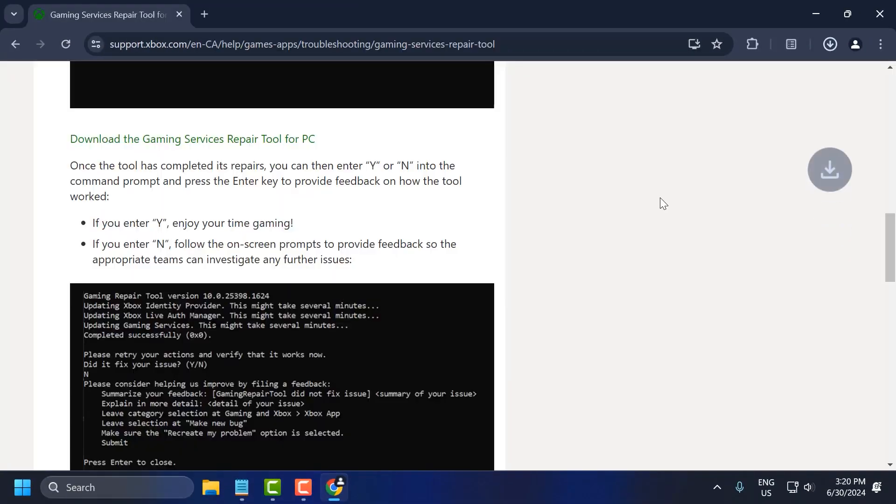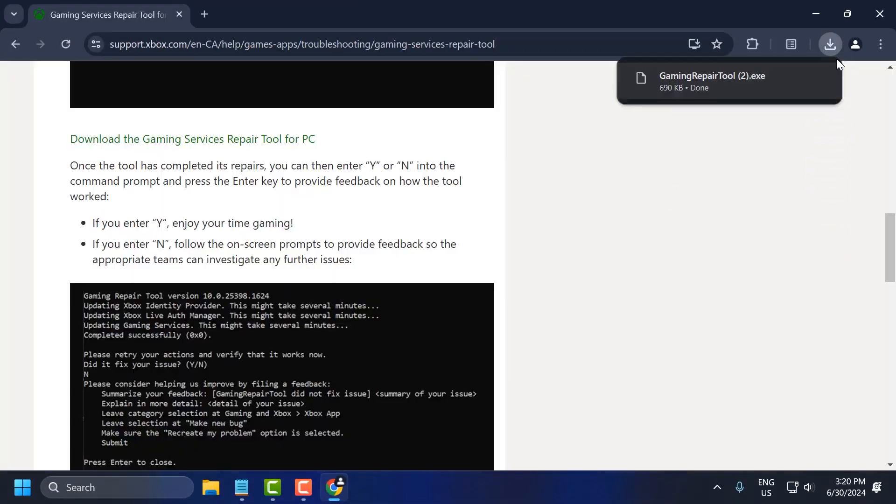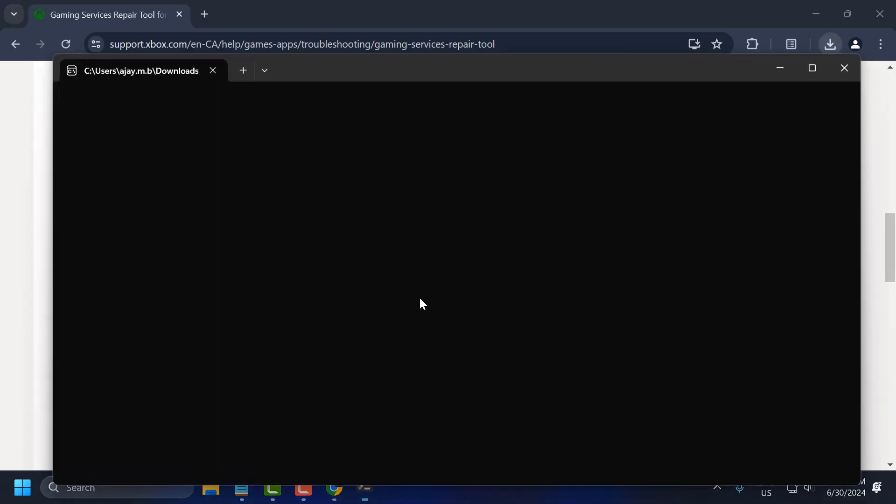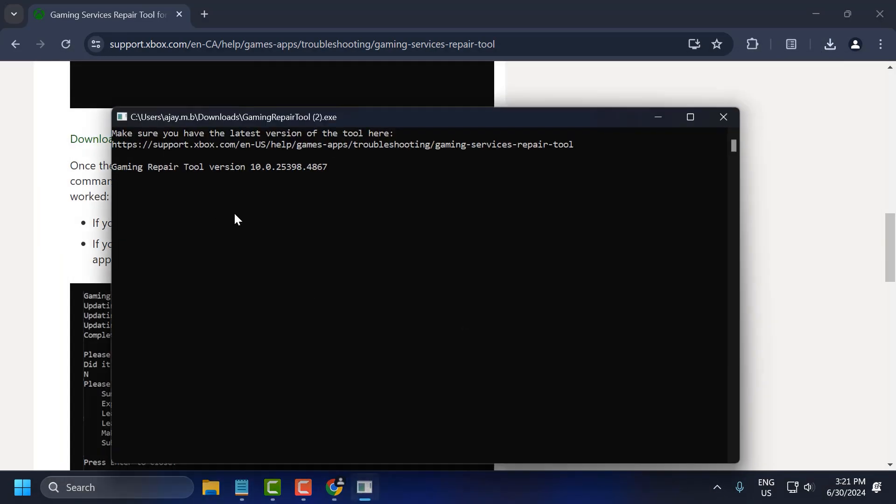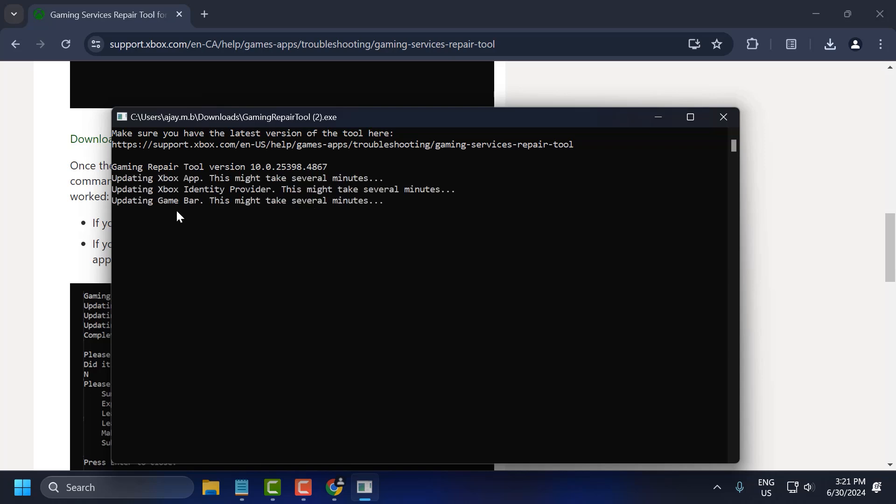After you download it, you can go ahead and open it up and run the installer. Now wait for a few minutes for it to complete.